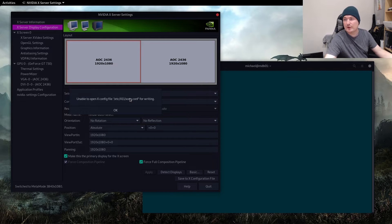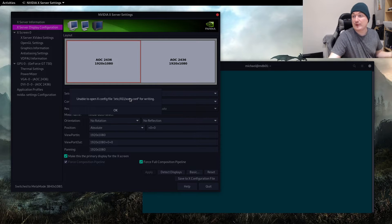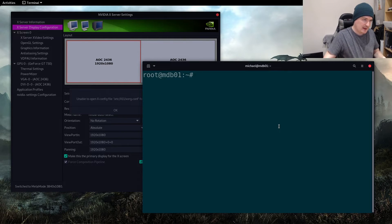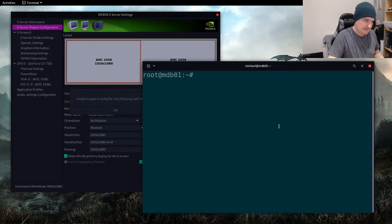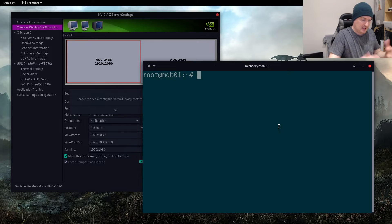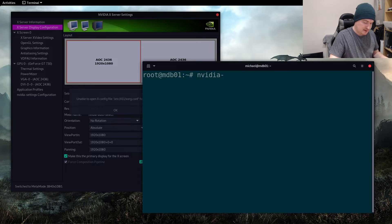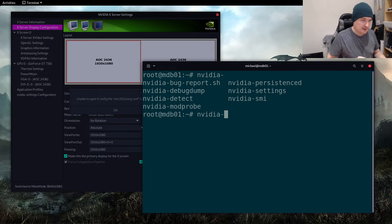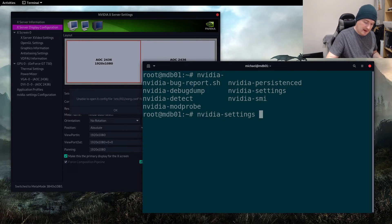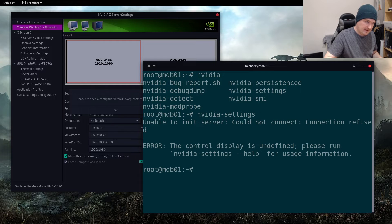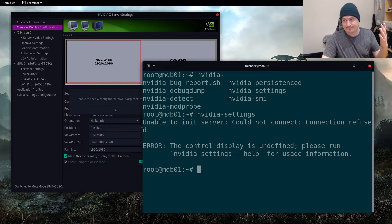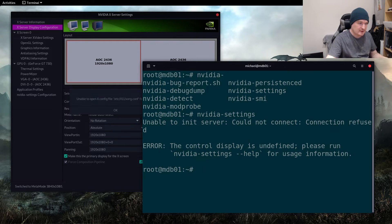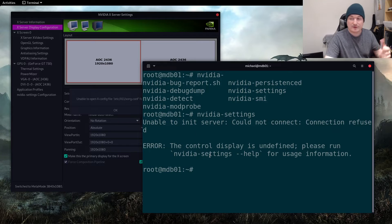Okay, so here I am as root. You think okay, let's just do nvidia and if we double tap tab we'll see we can do settings like that. So let's run that. Root isn't allowed to open the display.